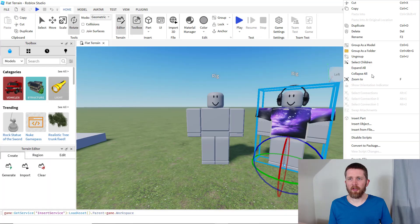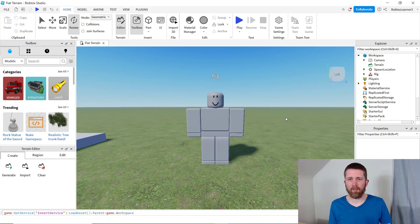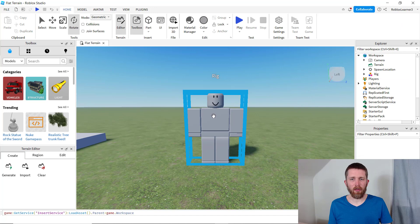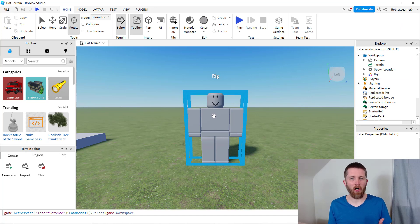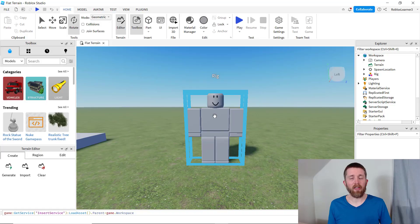So I'm assuming that you already have a dummy or a rig in your game, and it looks probably something like this, or maybe it's an R6 model instead. If you do not have a rig in your game yet, I'll show you how to do that later in the video.